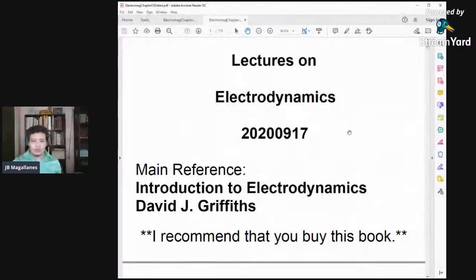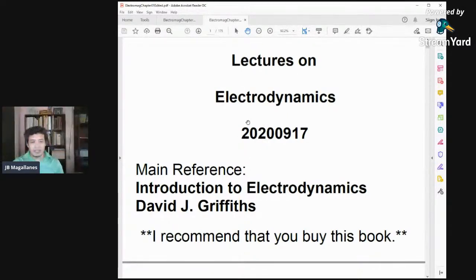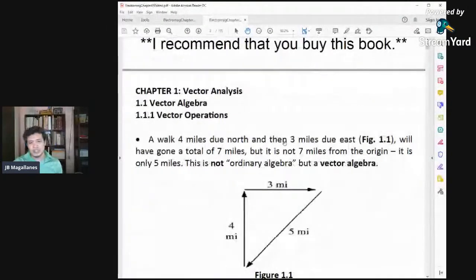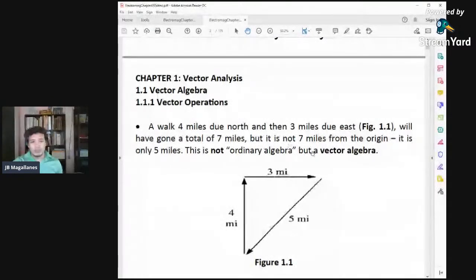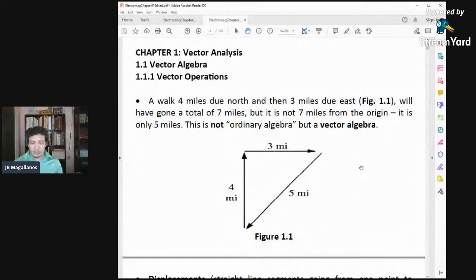Let's now go to the next set of slides — this will be Chapter 1 of the book. Chapter 1 doesn't really talk about electrodynamics yet, but it talks about the mathematical techniques and processes we're going to use as we study electrodynamics. For Chapter 1, we'll be studying vector analysis, matrices, differentials, and integrals. Don't worry about electrodynamics yet — we will just review the mathematics, and the succeeding chapters will be much easier.